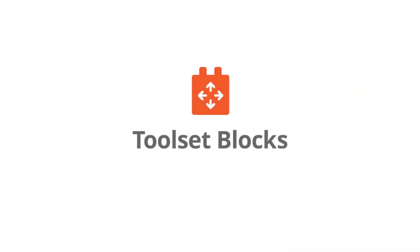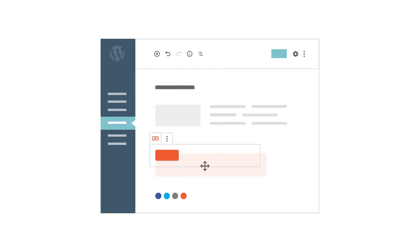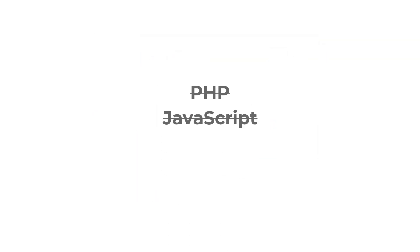Welcome to Toolset Blocks, the plugin that empowers you to create beautiful, dynamic sites for WordPress. Build everything visually using WordPress's built-in block editor. No PHP, no JavaScript, no HTML, and no CSS.